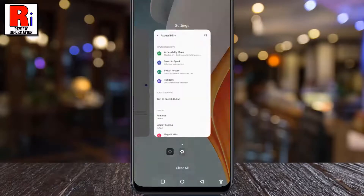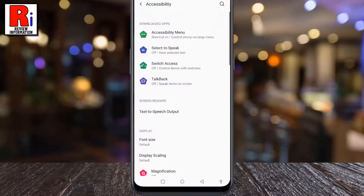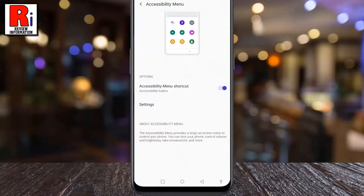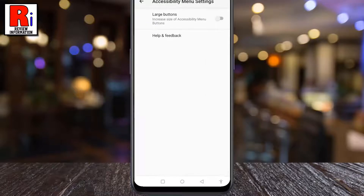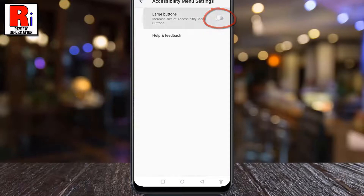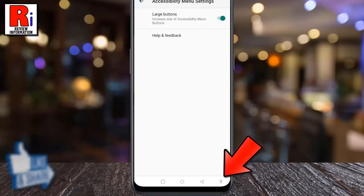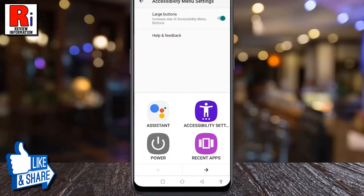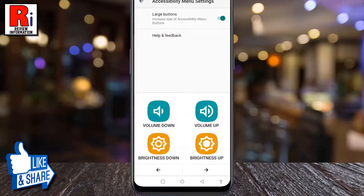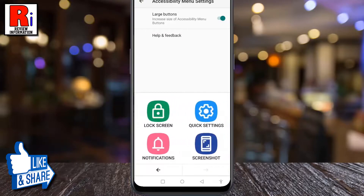Again go to Accessibility Menu and tap Settings. To increase the size of the Accessibility Menu buttons, toggle the slider for Large buttons. Now tap on the Accessibility button, and you will see the Accessibility Menu button's size has been increased.